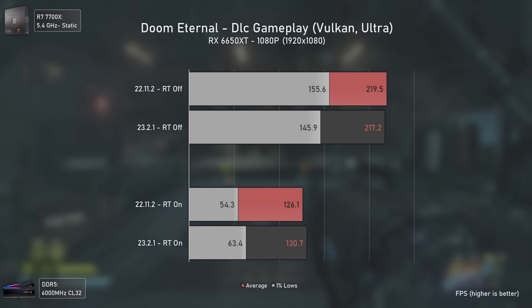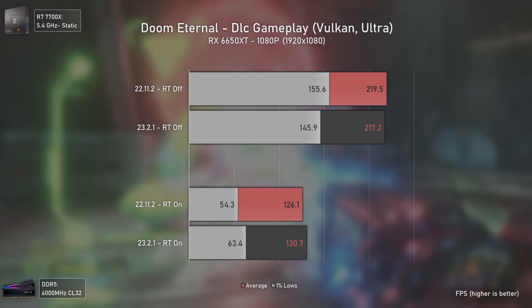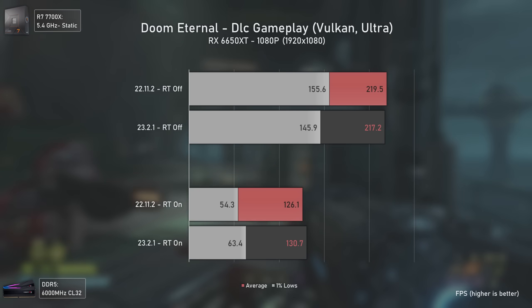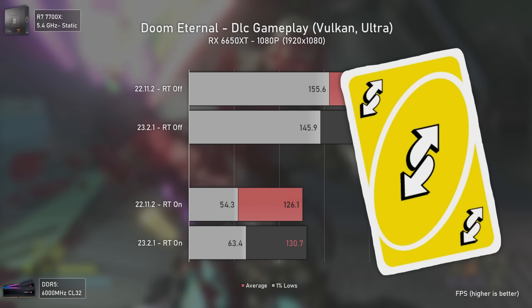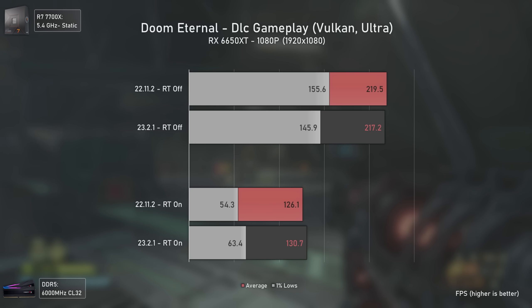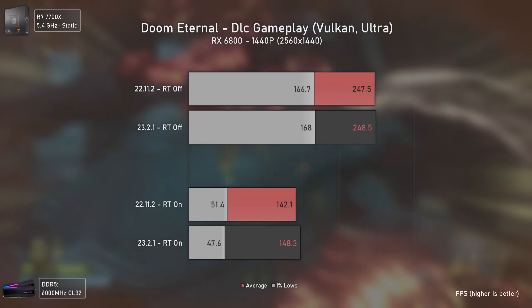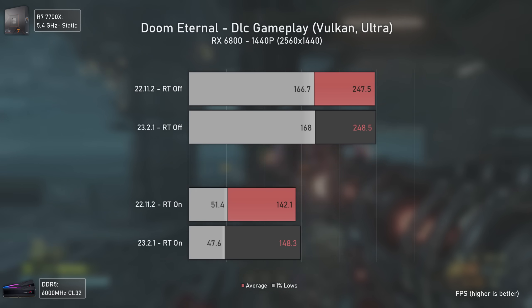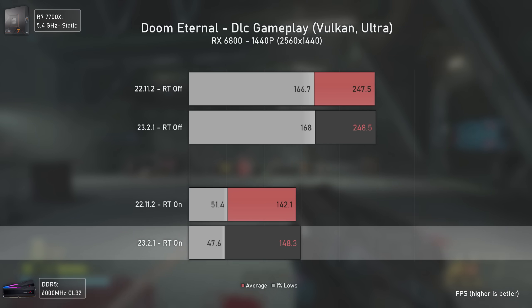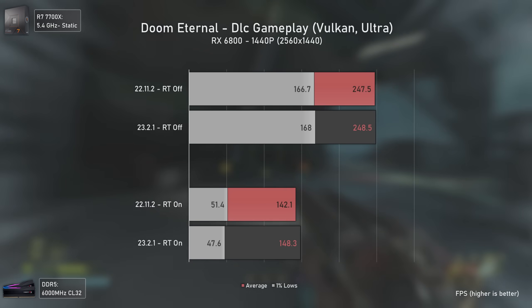Doom Eternal was a gameplay test so the margin of error is bigger. At 1080p the RX 6650 XT actually lost rasterization performance with the new driver, but as soon as ray tracing is enabled, it gets more performance with the newer drivers. Moving to the RX 6800, rasterization results are virtually the same, with a mild 6 average FPS increase when using ray tracing, but also a 1% lows decrease — possibly related to the ice bomb mechanic causing a big performance drop with ray tracing.